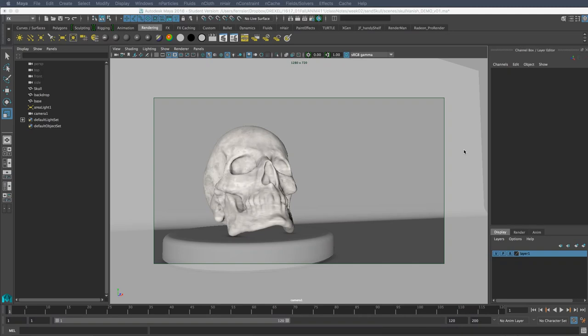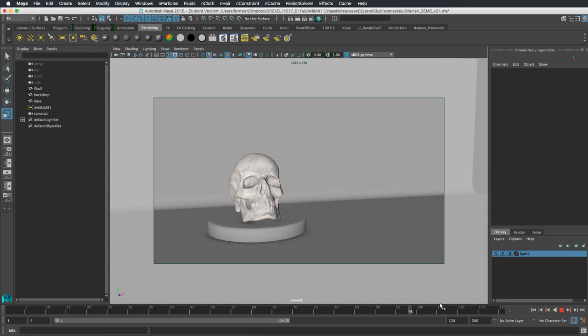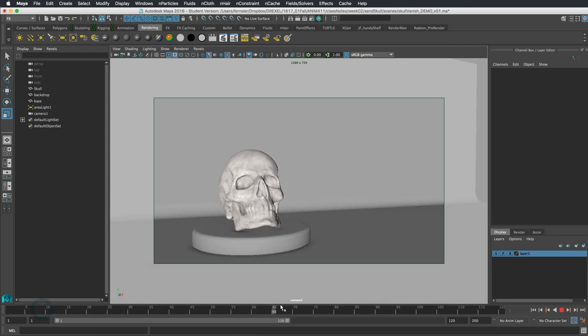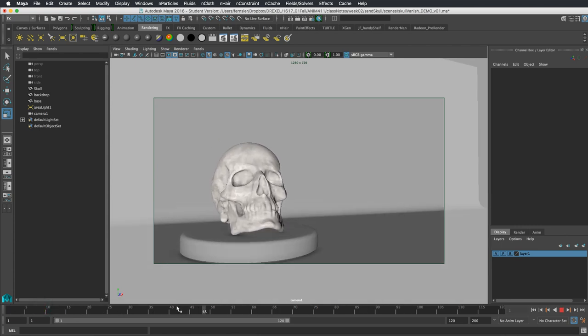In this tutorial, we're going to look at using n-particles to make something disappear in dust. This will give us the ability to deal with n-particle surface emission, fields, turbulence, working with maps, and rendering. We have a typical scene with a skull, and we're going to make it look like a very ancient skull that gets blown away into dust.